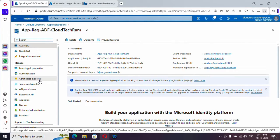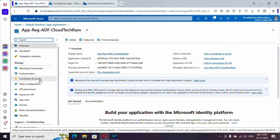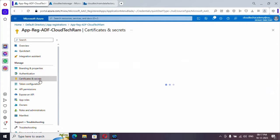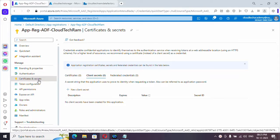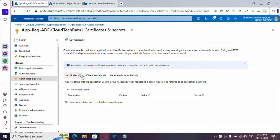So we have created a registration for our application. And we need to create a secret. And this secret we will be using in our Azure Data Factory to say this registration belongs to Azure Data Factory. So let me create a secret first of all. So go here. Here you have two options, client secret and then certificate.